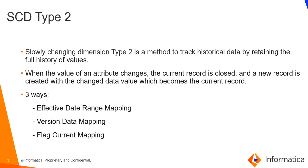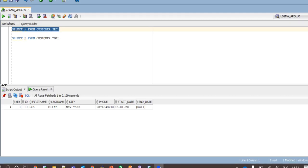In this video, I will be showing how SCD Type 2 is implemented using effective date range mapping. First, let us see the structure of source and target for our mapping.